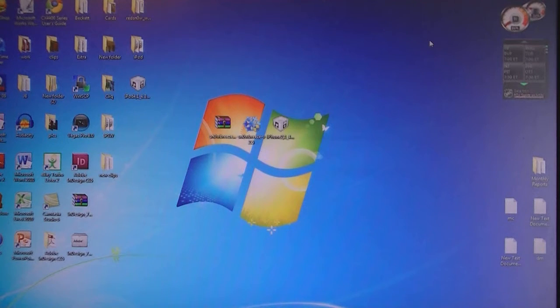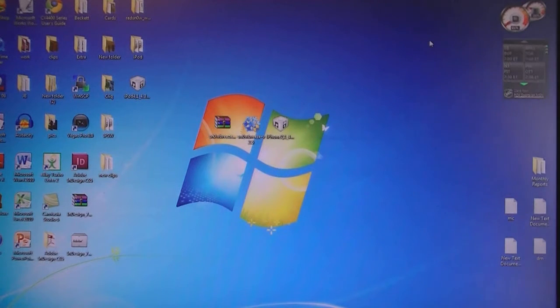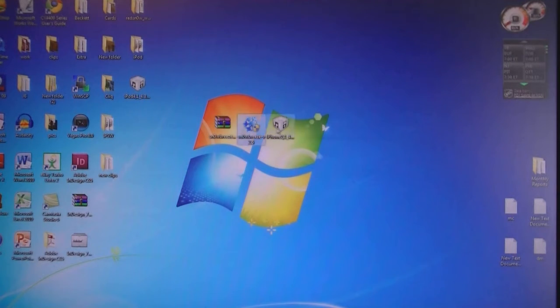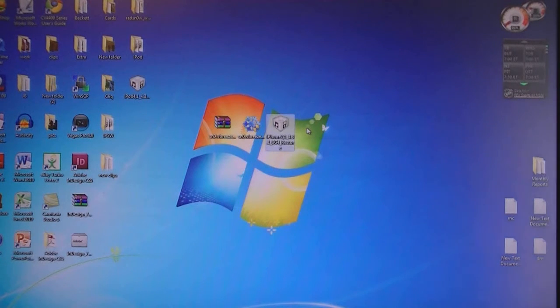First, you will need to download two files that are located in the video description: the SnowBreeze file and the 4.3.1 firmware file for your device.